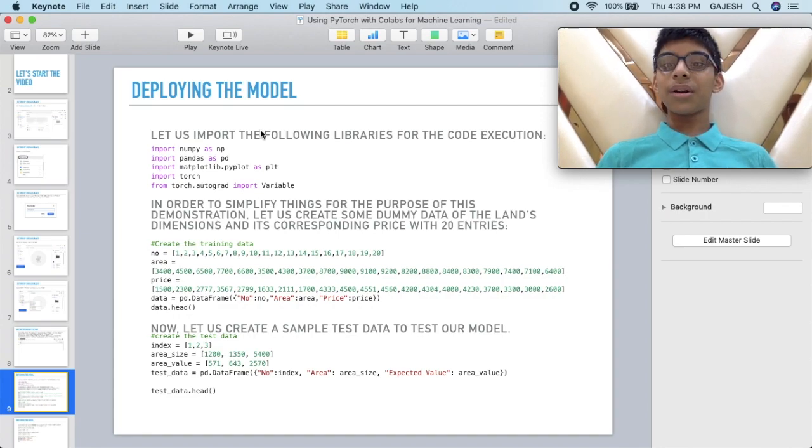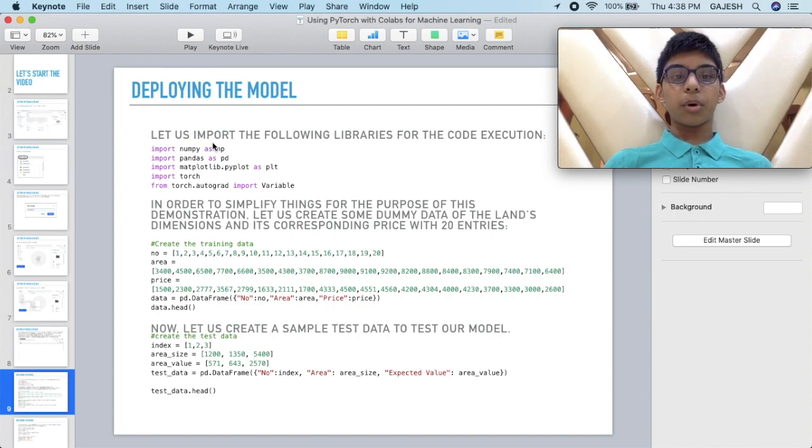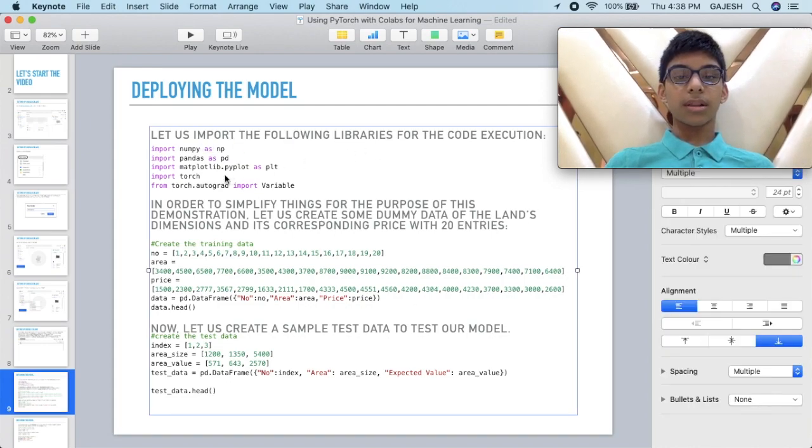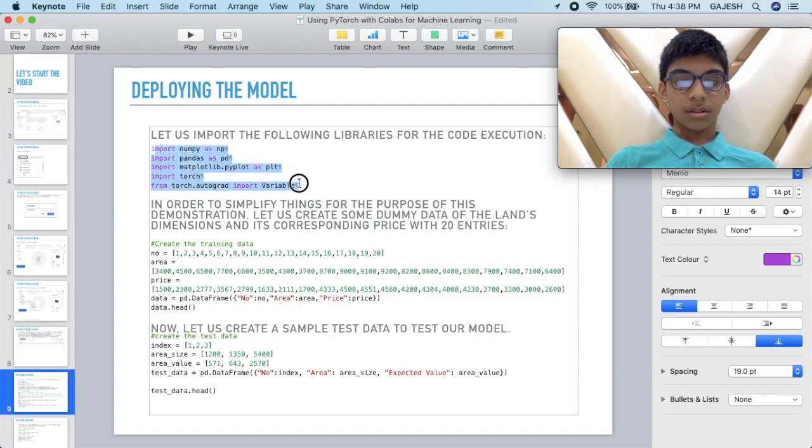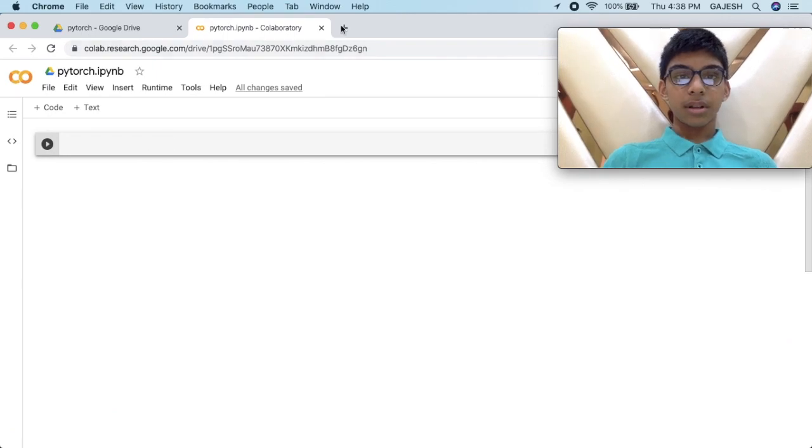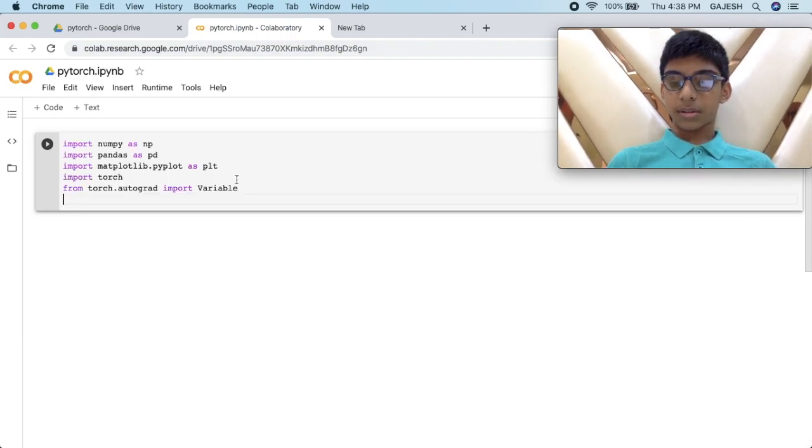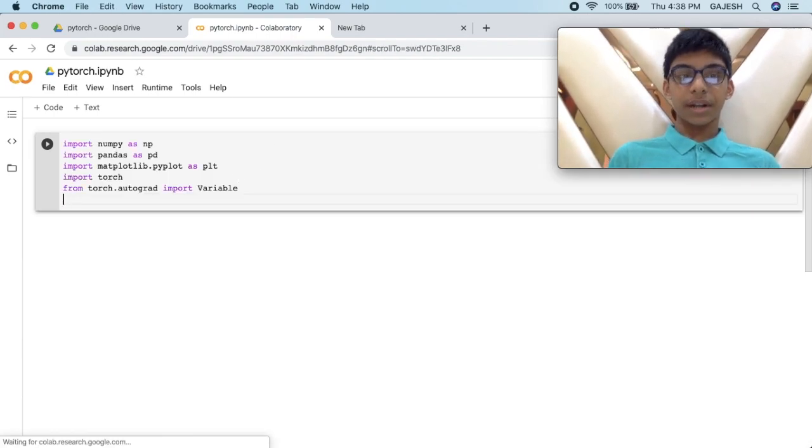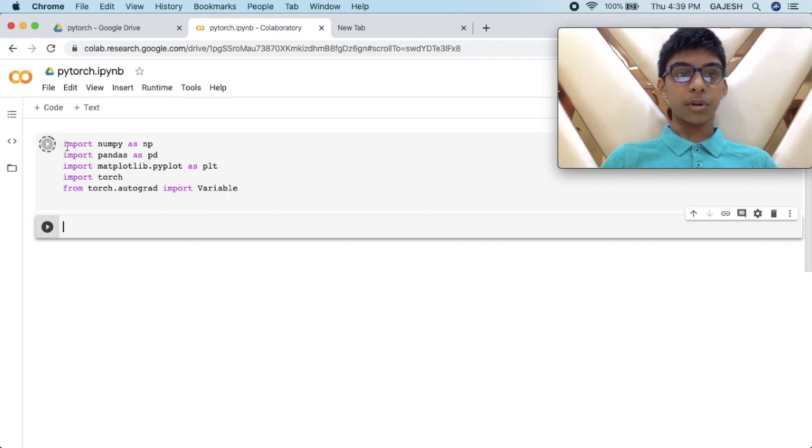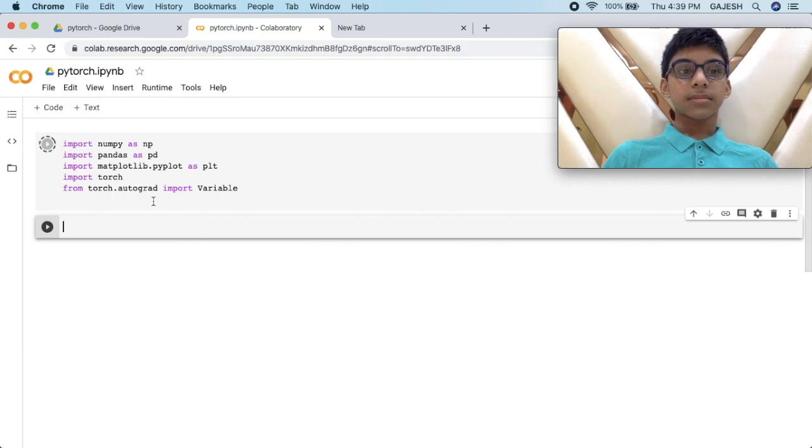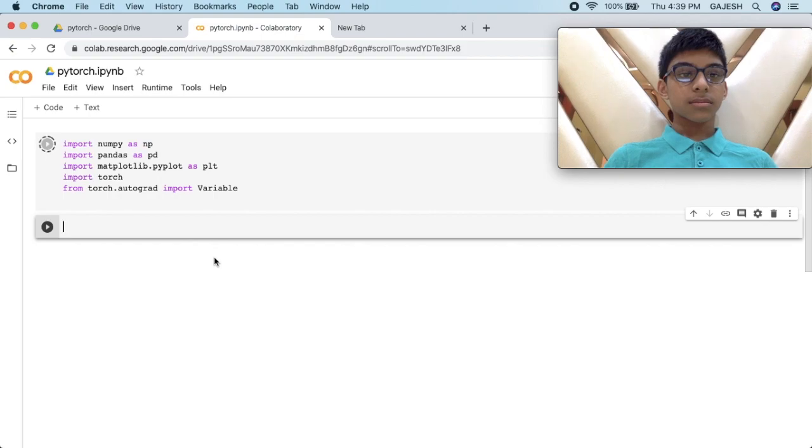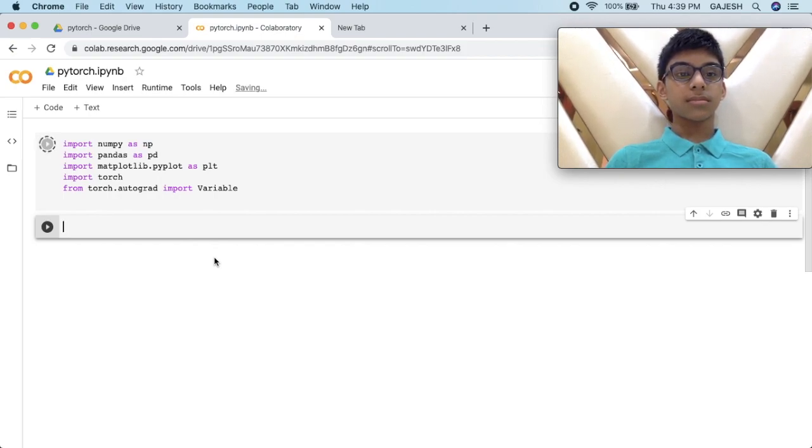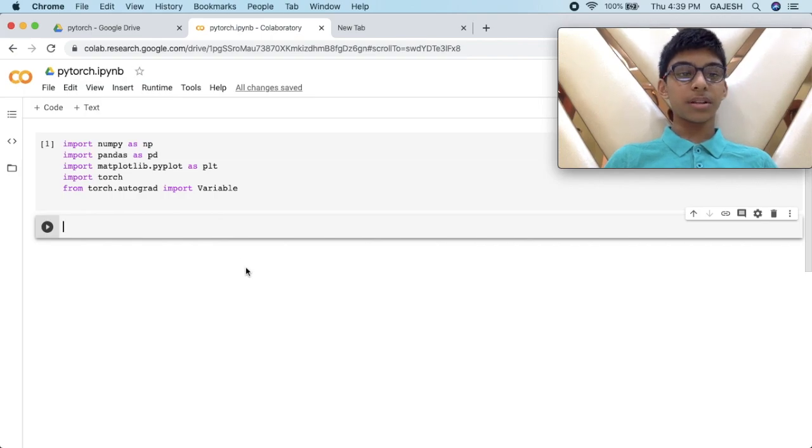We will now deploy the model. First we have to import the following libraries. I will provide the slide in the description. Press shift enter. It's importing these libraries. It's done importing.